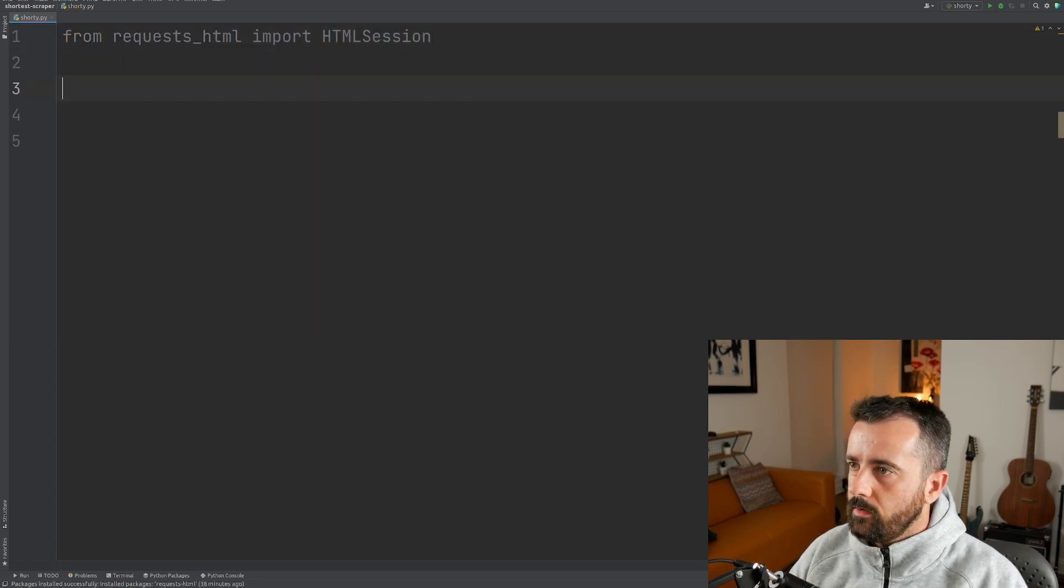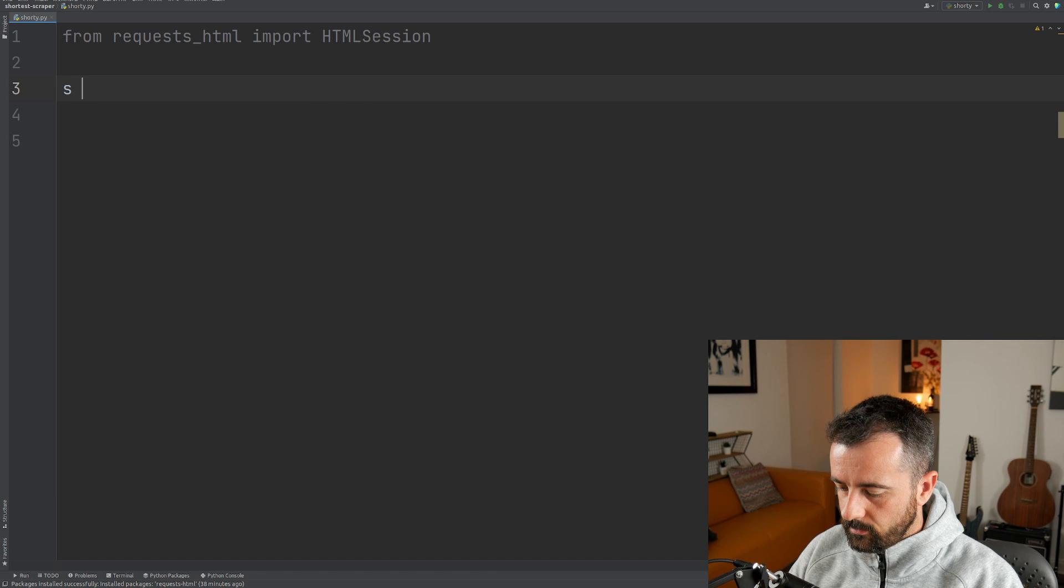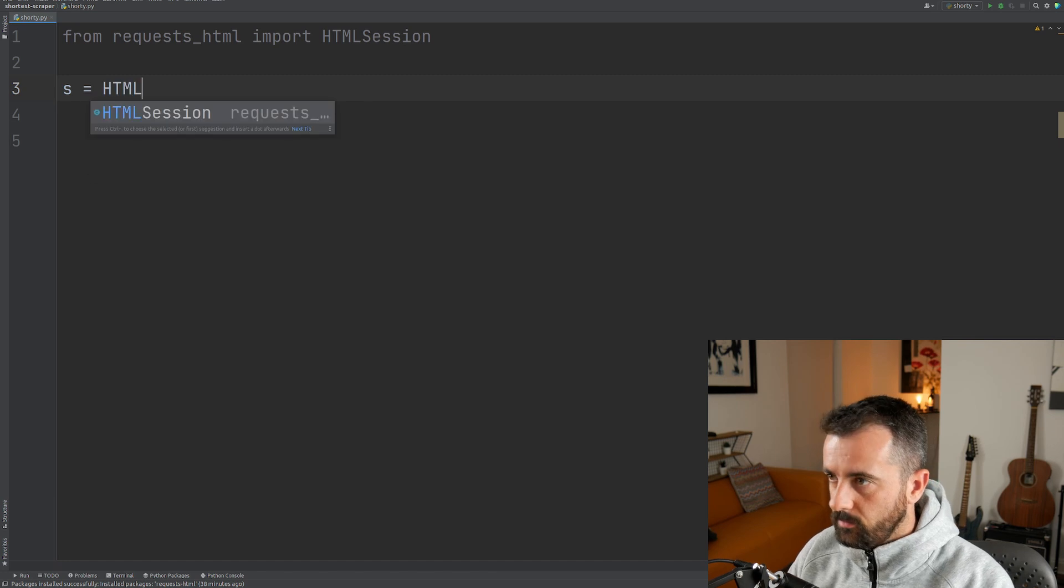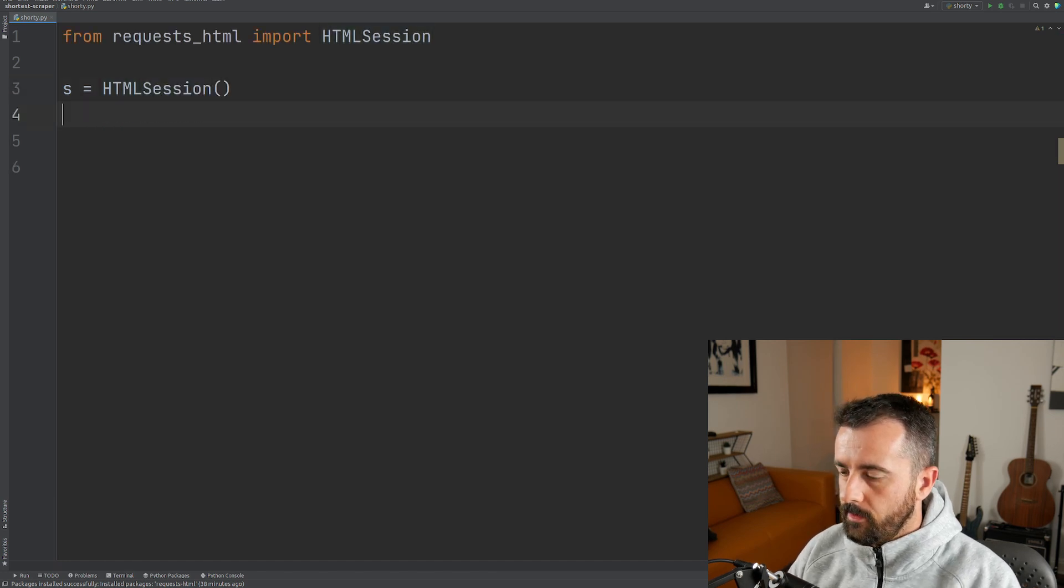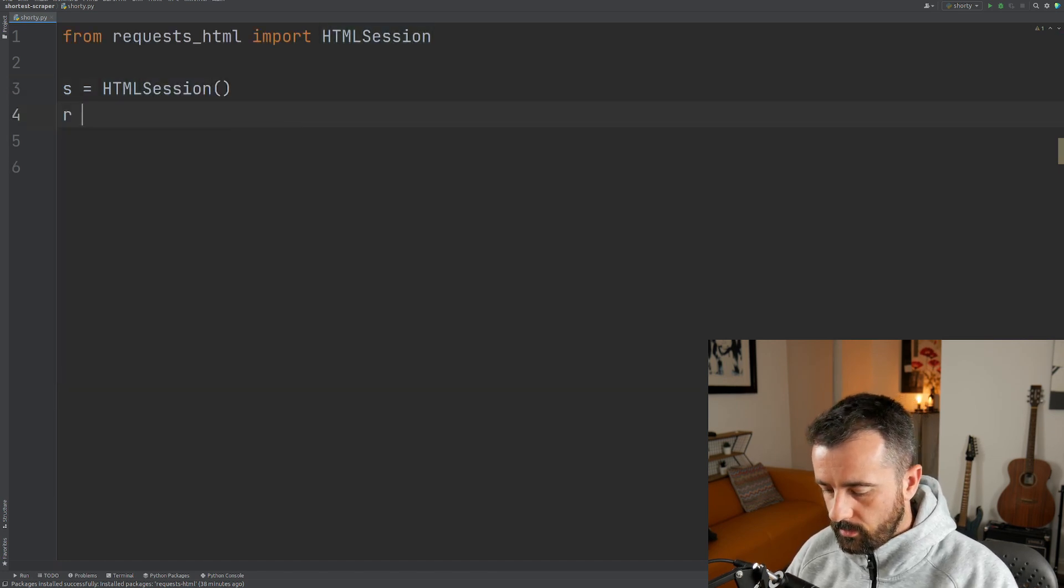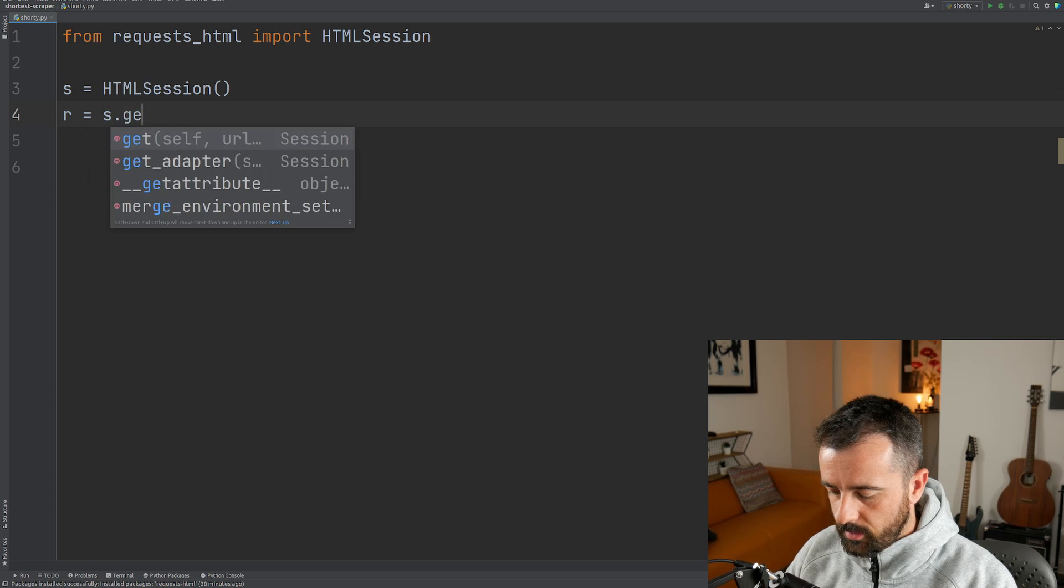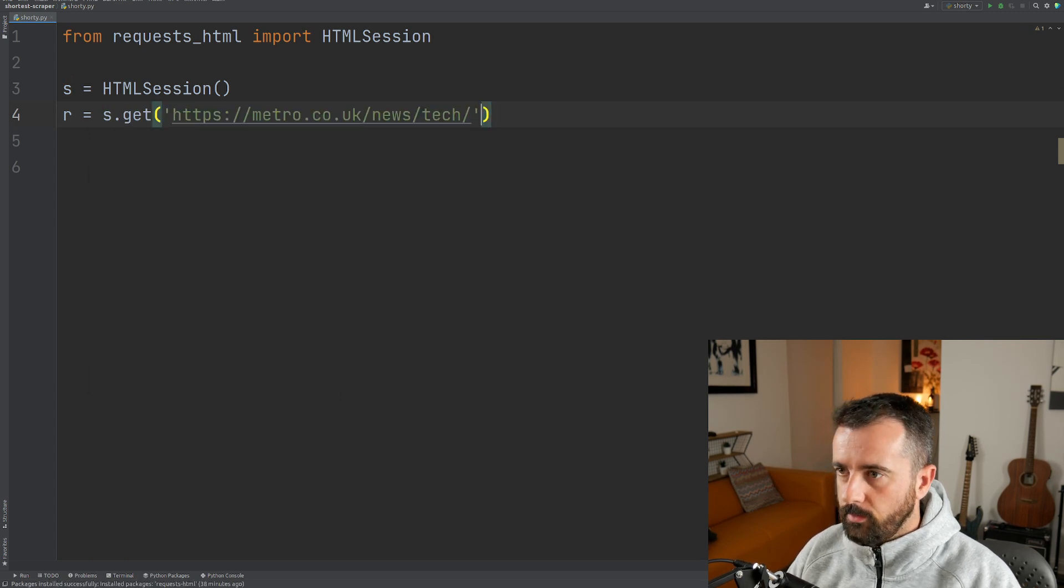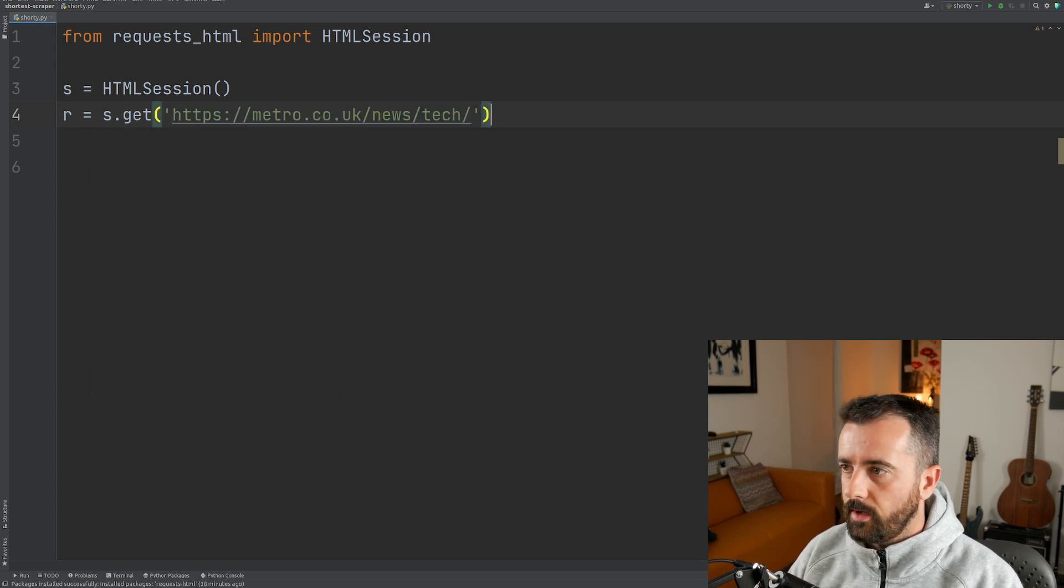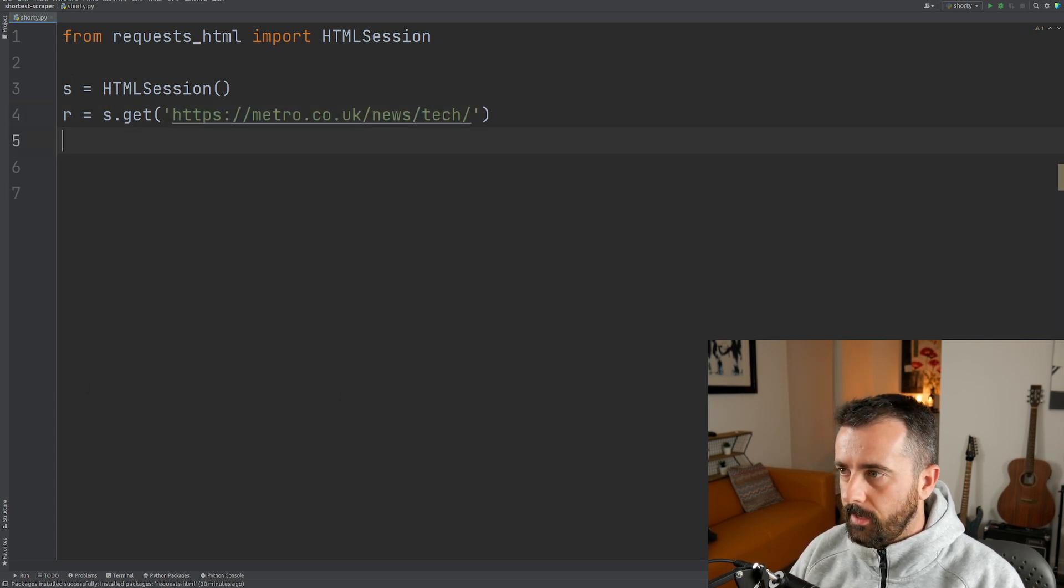Now that's done, we can do s equals HTML session, and then we'll do r equals s dot get. I've already copied the URL and that's it there.